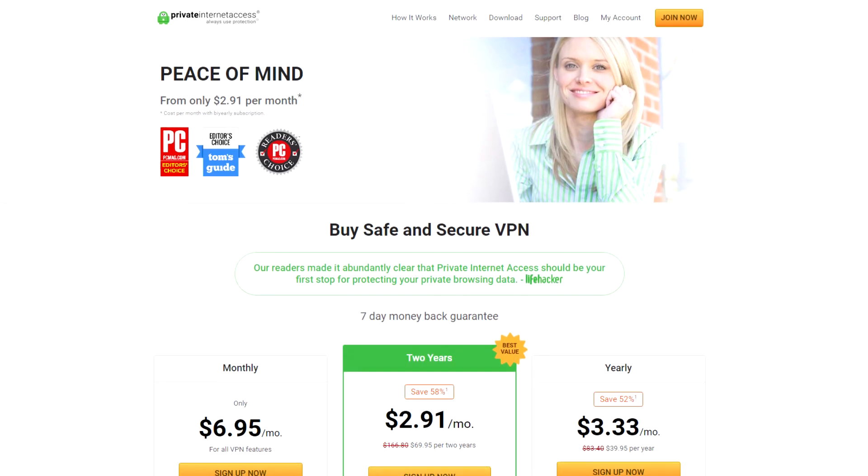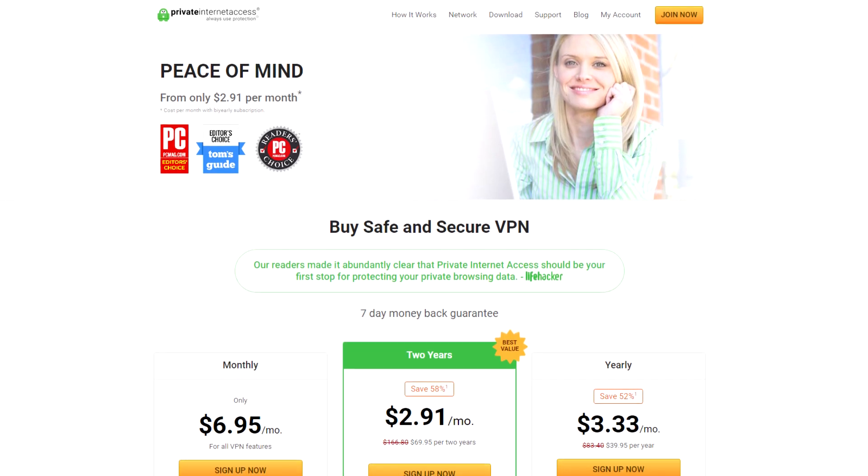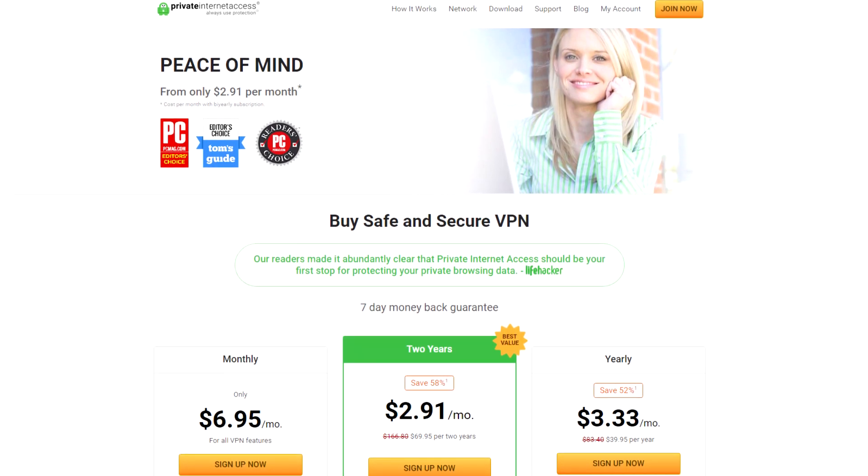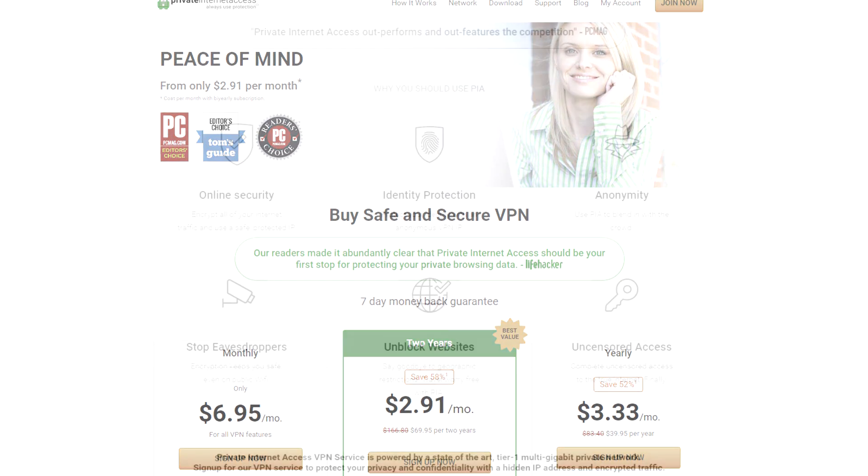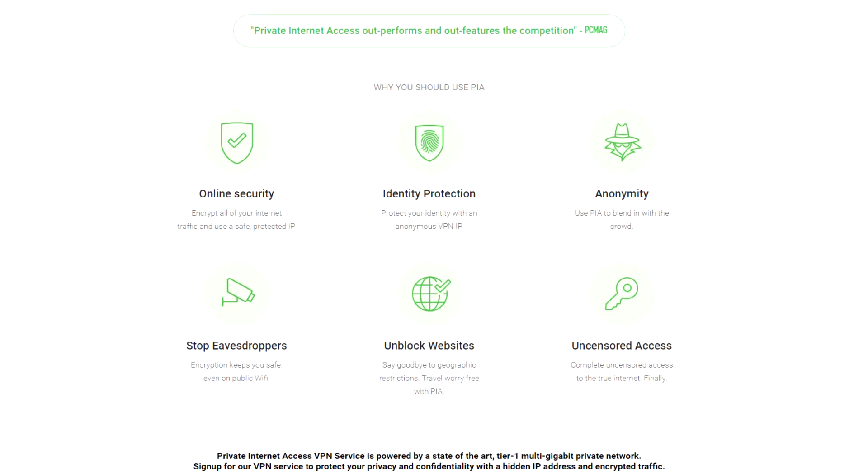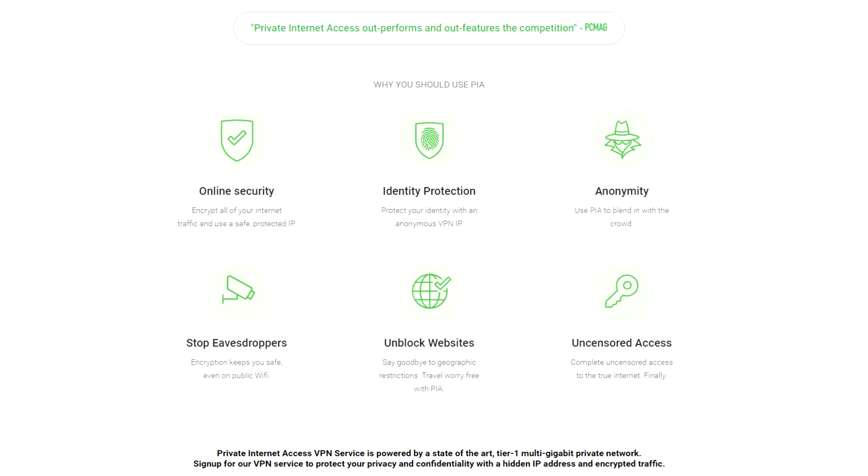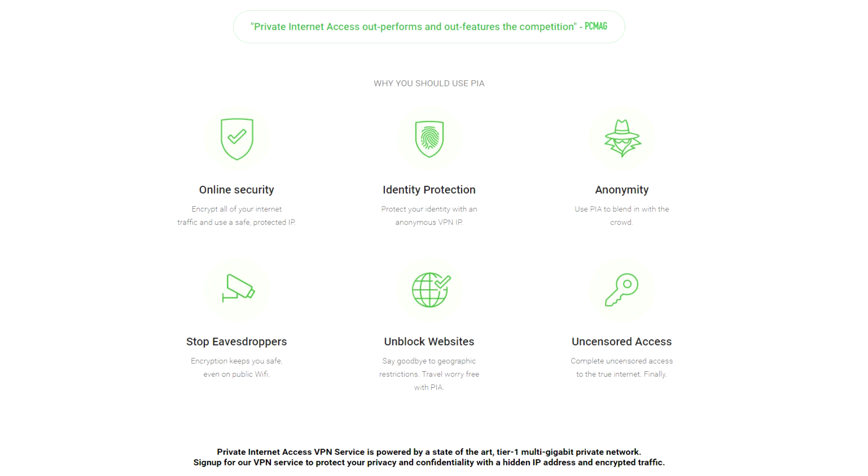Private Internet Access is a VPN service that encrypts all of your internet traffic and uses a safe protected IP. It's got tons of other useful features and you can check it out at the link below.